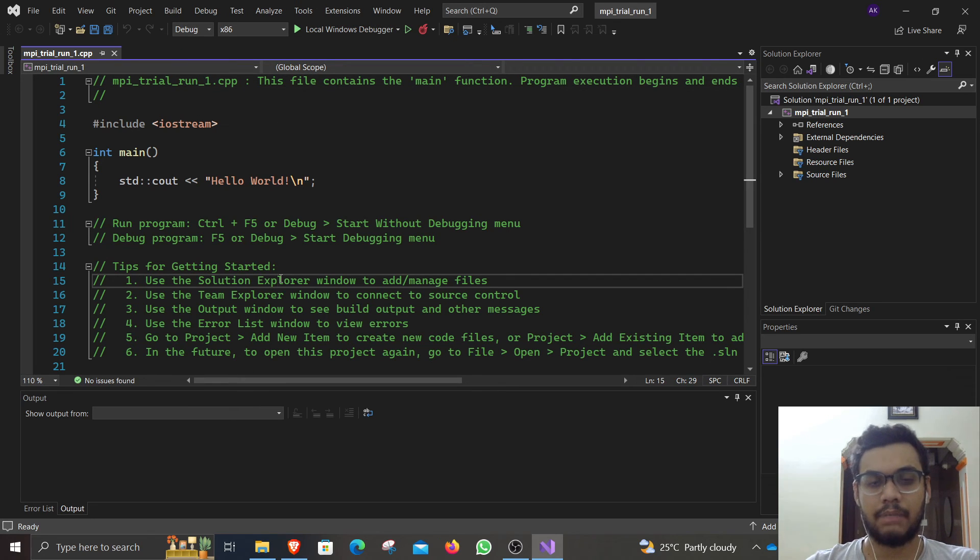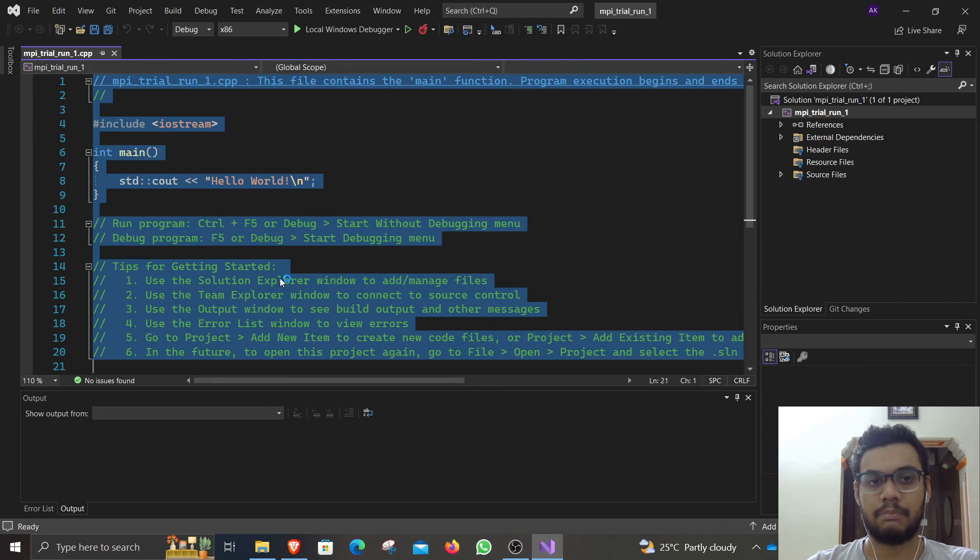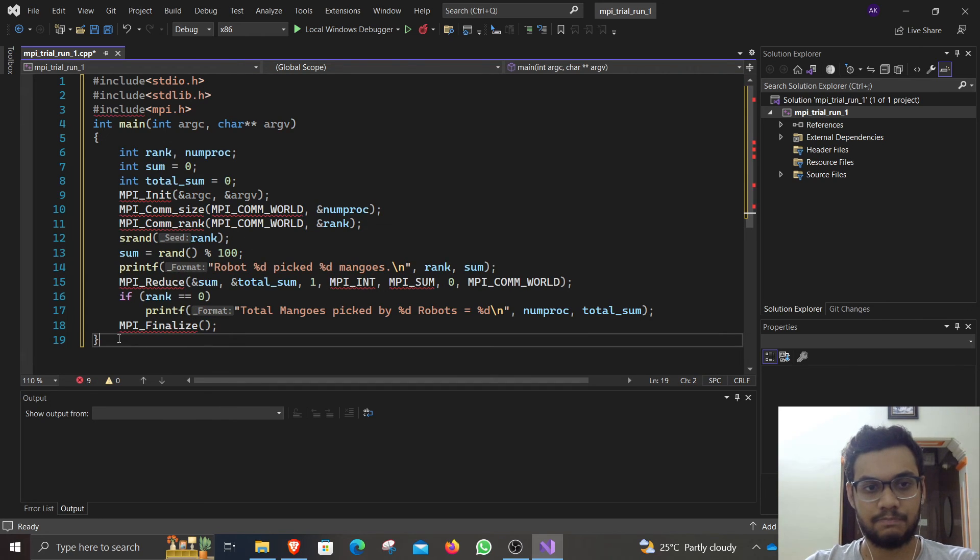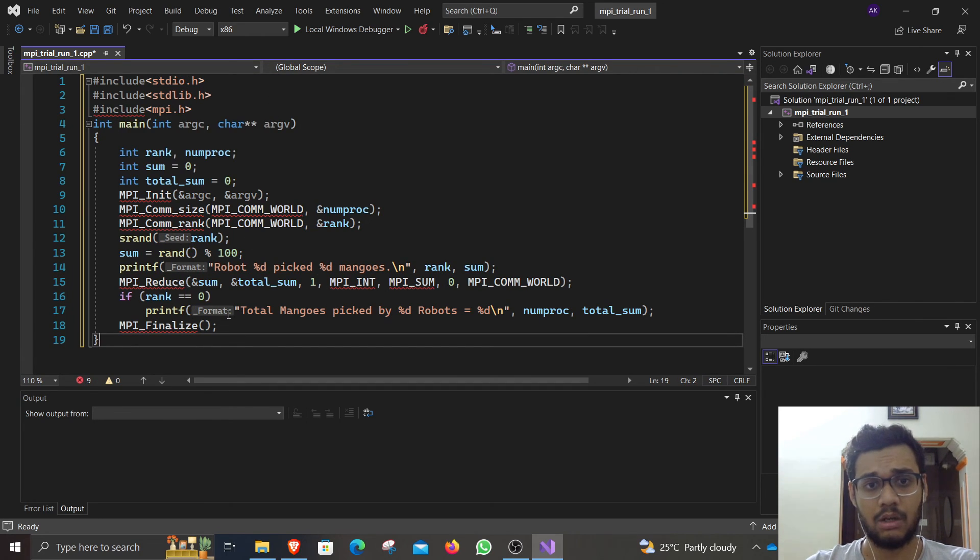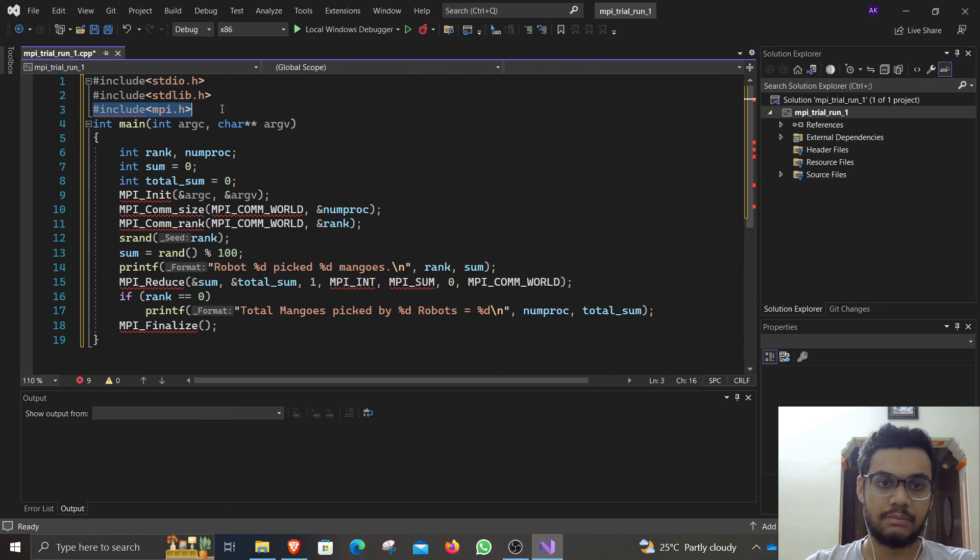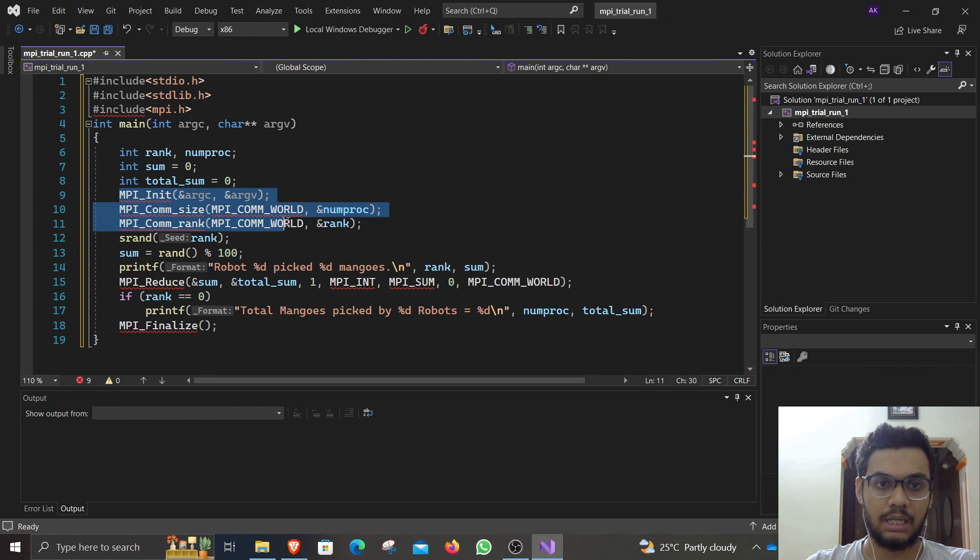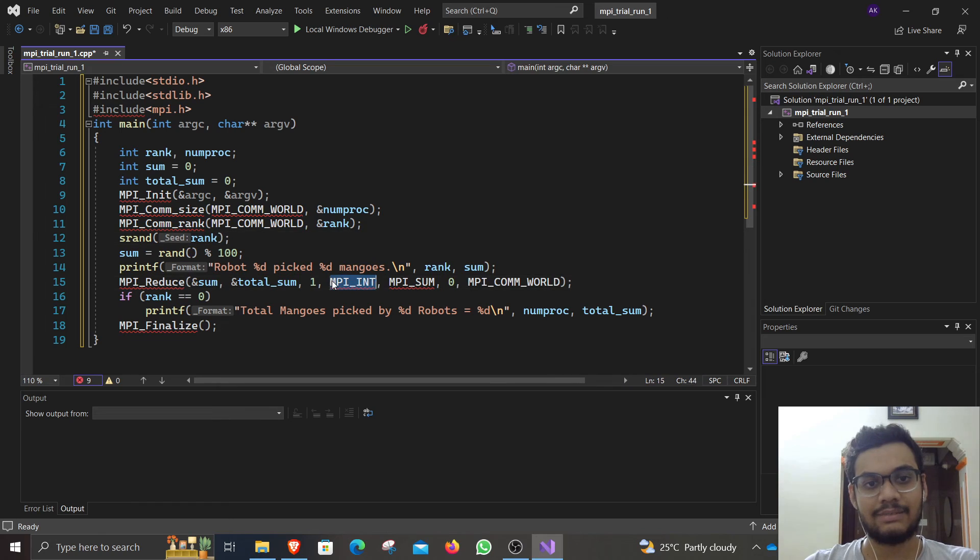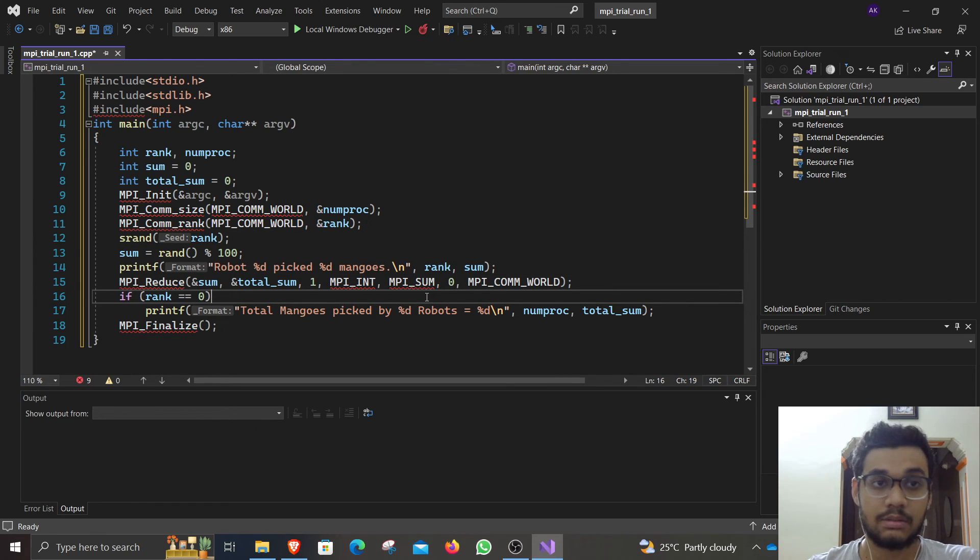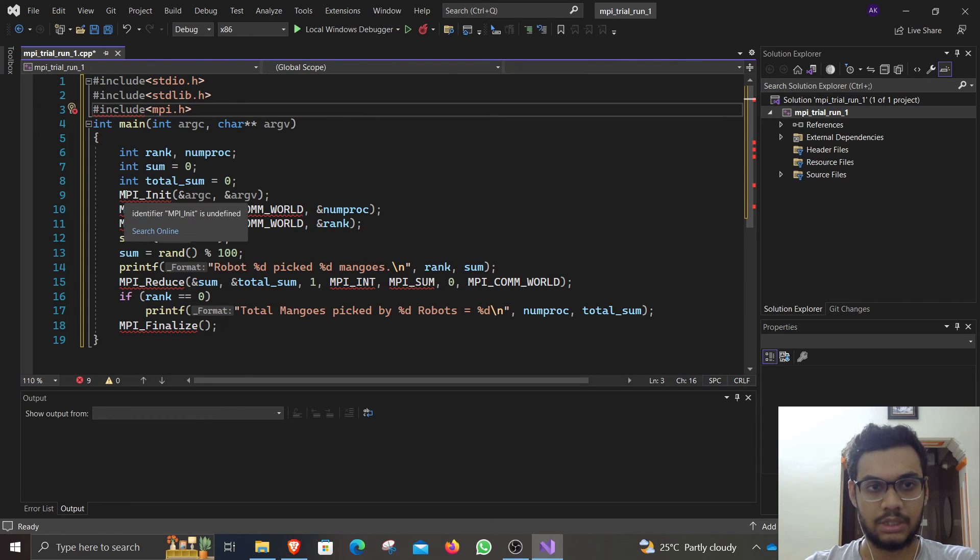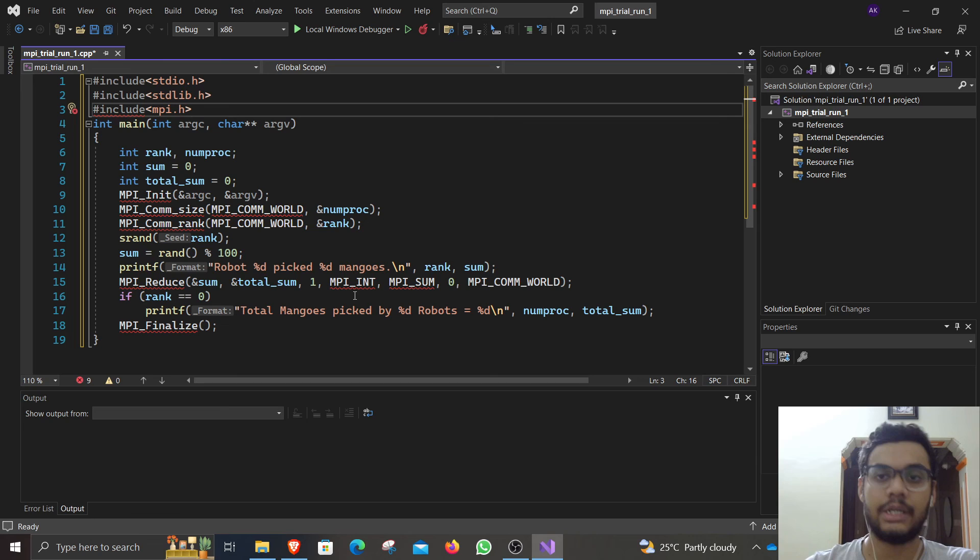Now I have an MPI program in my clipboard. I am just going to paste it here. You can see that it is throwing a lot of errors, especially in the include statements and in the MPI statements. Because the compiler is not able to find these headers or these functions.